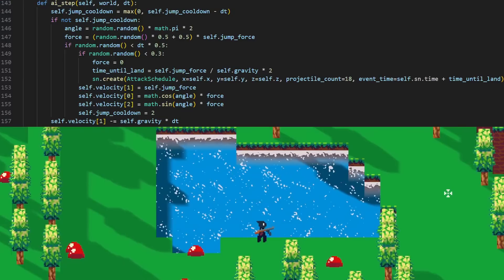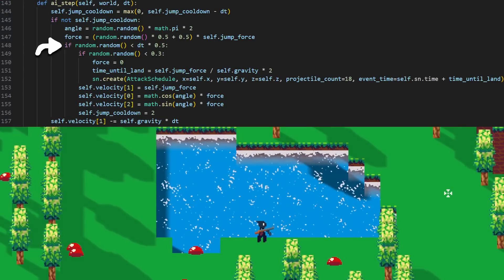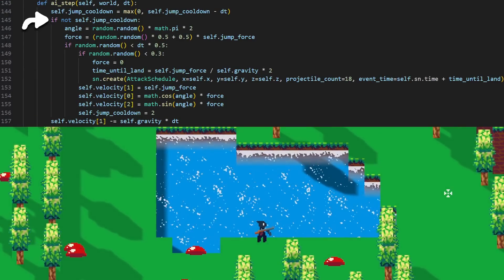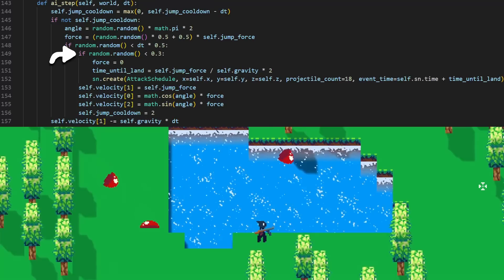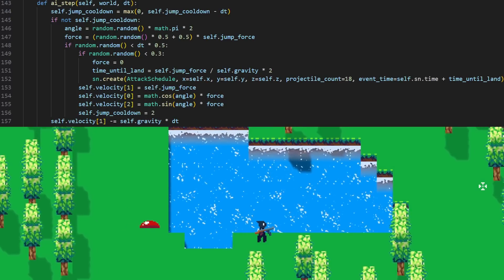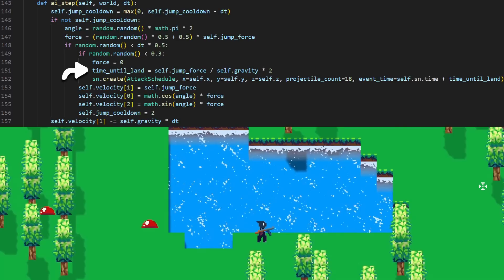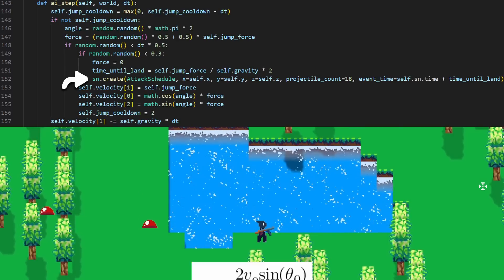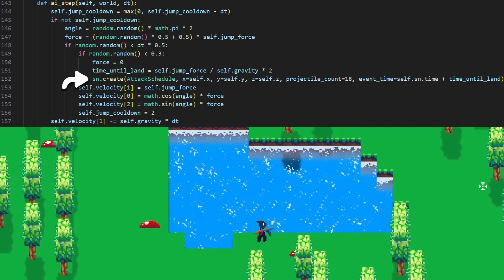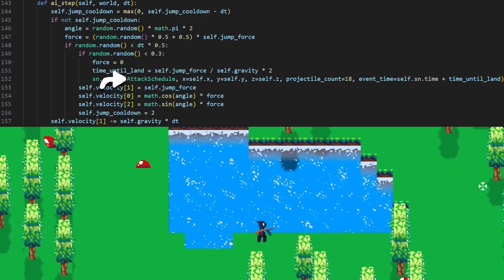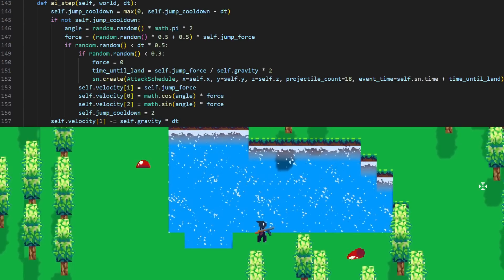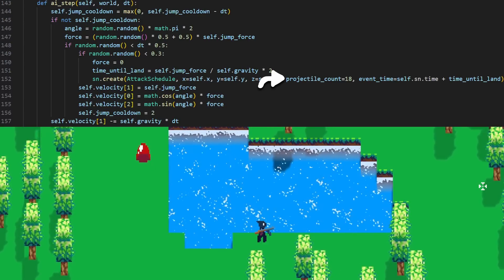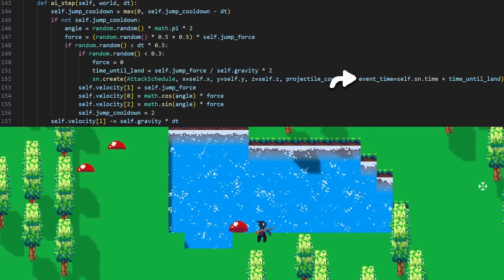To handle jumping around, the slime just randomly attempts to jump in a random direction if its jump is off cooldown. Sometimes the slime will jump straight up, which is how the slime will attack. The landing time can be calculated using a bit of physics, then we can create our second networked object, the attack schedule. We tell the attack schedule where to schedule the attack for, the amount of projectiles to spawn, and when the event should occur.